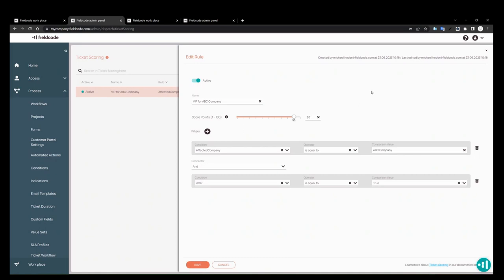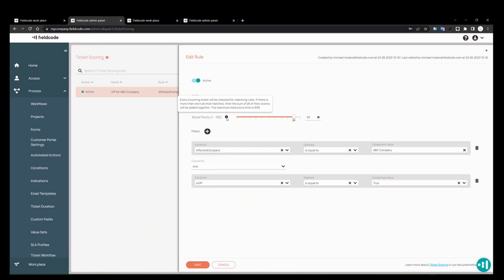And the big change is that before, if I had multiple ticket scores and the system was checking for ticket scores and it found three ticket scores matched, before we would take the average of that score. Before it was one through ten, so if it was five, five, five, the average would be around seven or so. Now, if it finds the ticket score at five, five, five, in this case 50, 50, 50, it's going to take 150. It's going to take the sum of the score and use that for calculation. And we say that here as well, the maximum total score is 999 points. So if you have enough ticket scores where it adds up to 999, that's the maximum highest ticket score you can have for matching ticket scores.